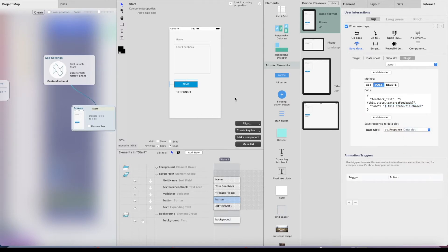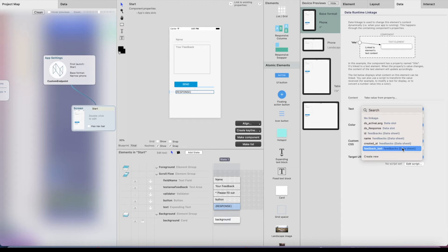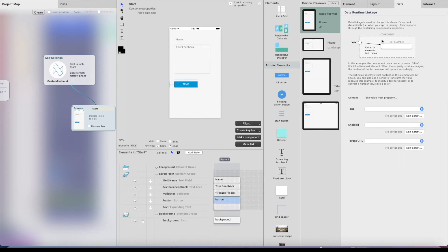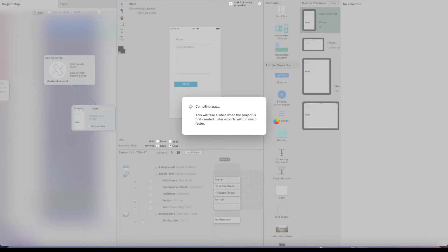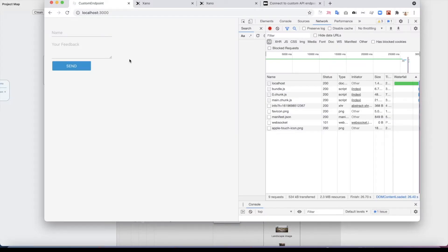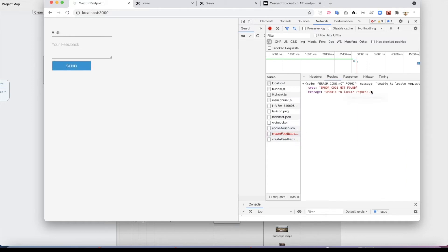We're going to save the response back to a data slot called 'response'. We can connect this text element to that data slot, so the response will be visible after clicking the Send button. I'll double-check that everything is ready and generate the code. Now the app is running in the browser, and I've opened the browser developer tools so we can see the API endpoint being called.